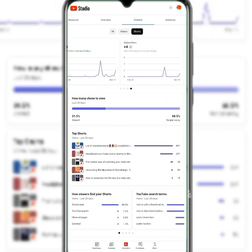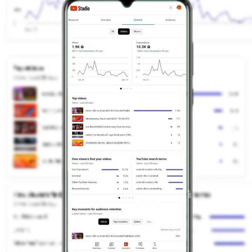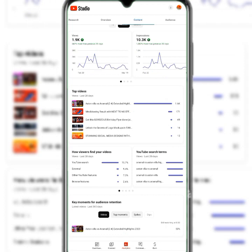Now let's look at the Videos section. For regular videos, we've had 1.9k views in the last 28 days. You can see the top 5 of 38 videos that have been watched. It also shows how viewers find your videos — through YouTube search, external sources like WhatsApp or Facebook, other YouTube features, or browse features from scrolling.